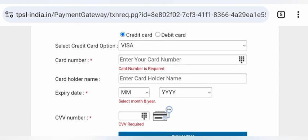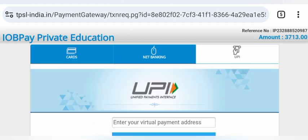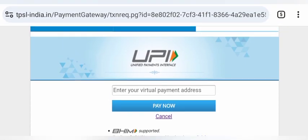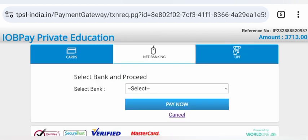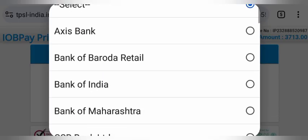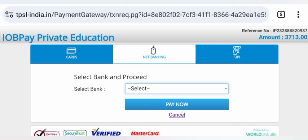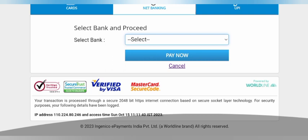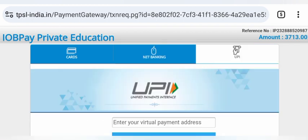There is a UPI mode and a Net Banking mode available. You can select another bank from the list. After selecting your bank and entering your account details, submit the payment. Thank you for watching.